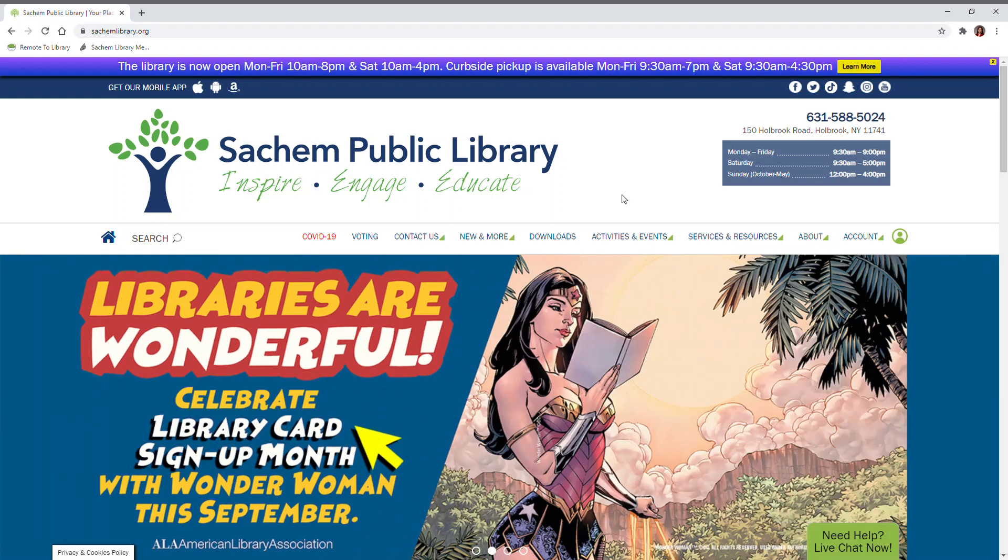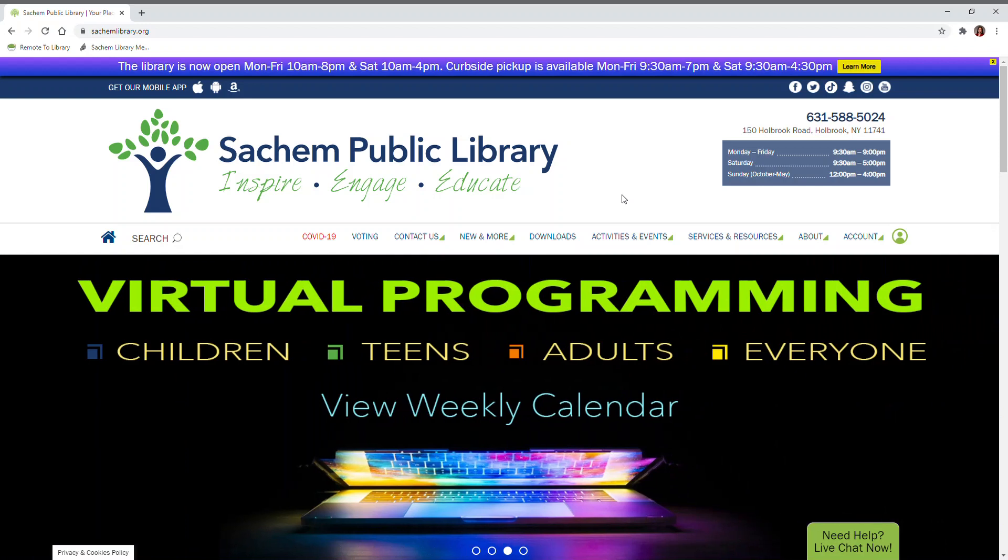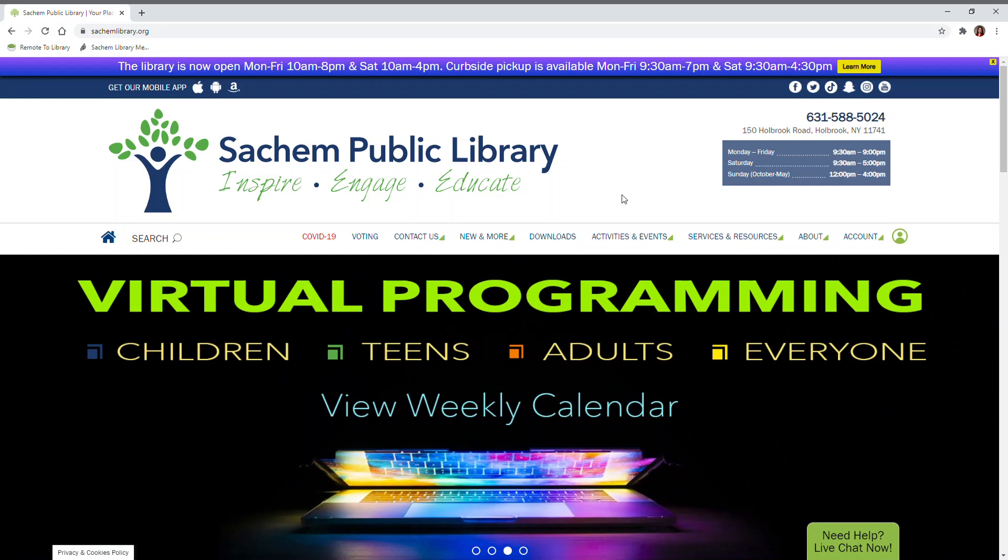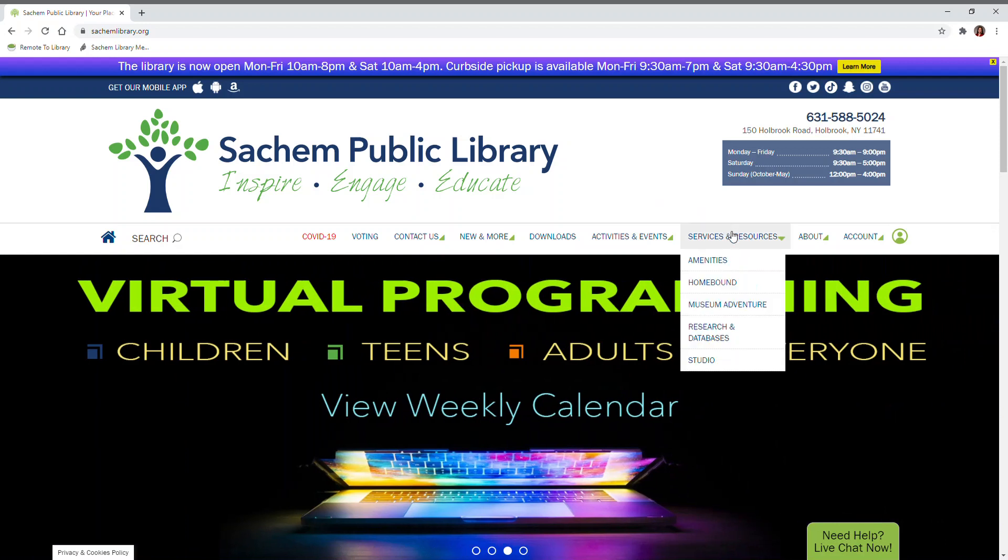To start using the Language Lab, log into BrainFuse from seachemlibrary.org. Under Services and Resources, select Research and Databases.